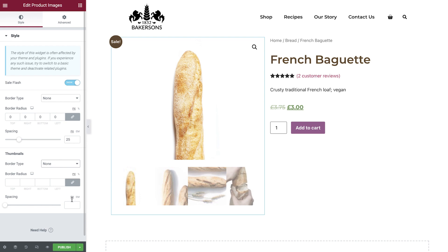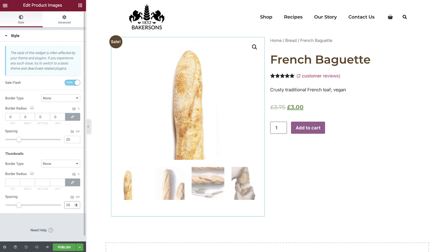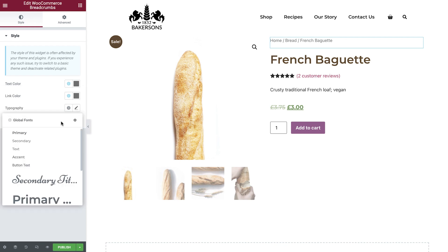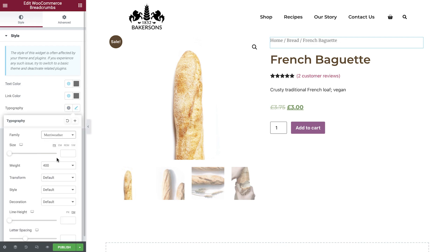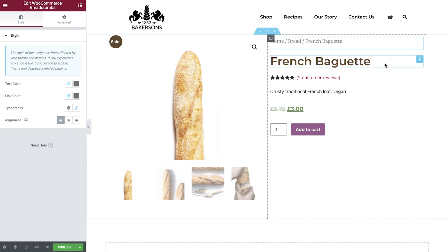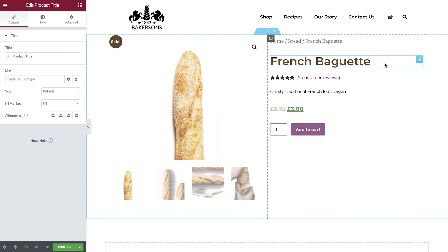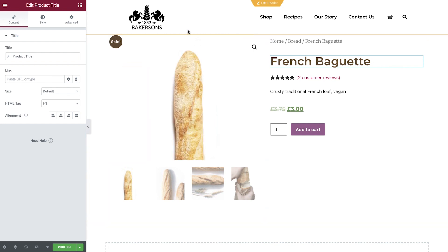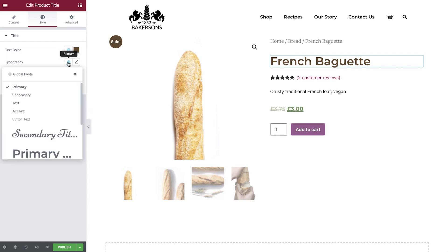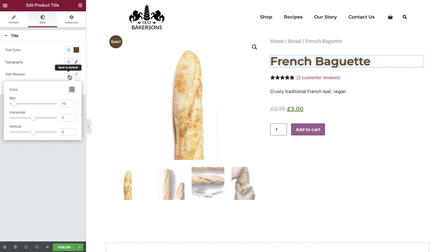For thumbnails, you can choose from several border options and set the spacing between them. Moving on to breadcrumbs: select the text color, then the link color, set the typography, and the last option is for alignment — we'll leave it on the default left-aligned. Now select the Product Title widget, which is automatically set to dynamically pull in the name of the product. Move over to the Style tab and set your text color and typography. You can also apply a text shadow and blend mode if required.